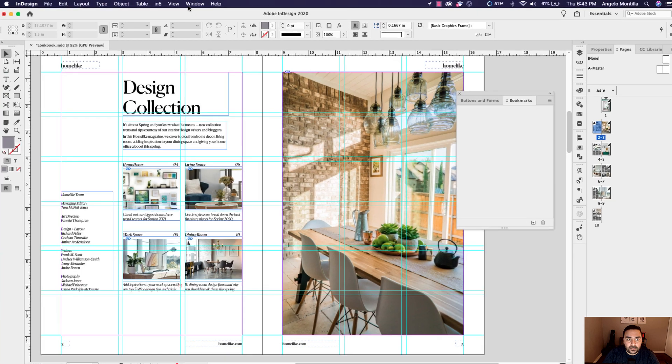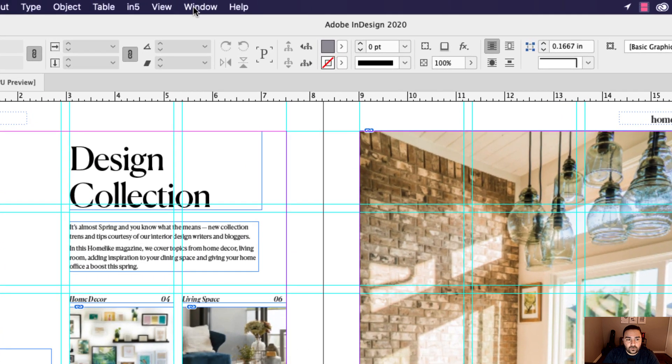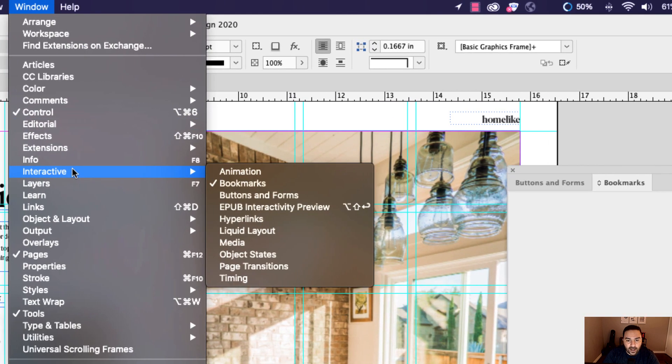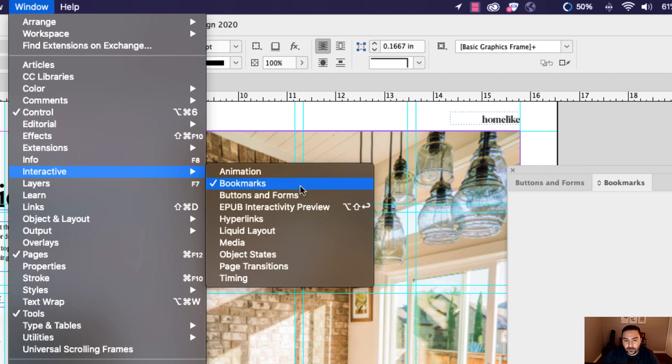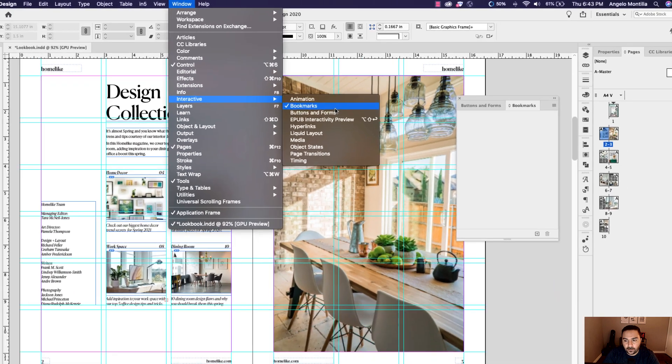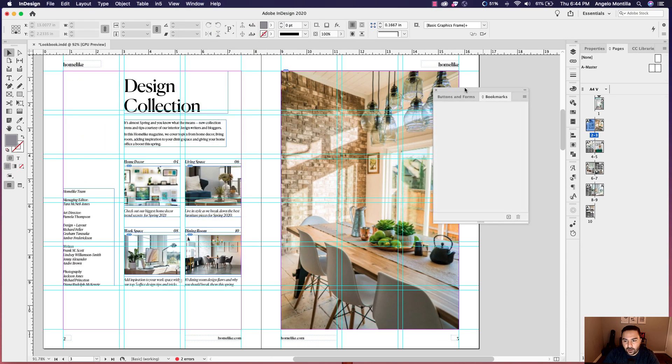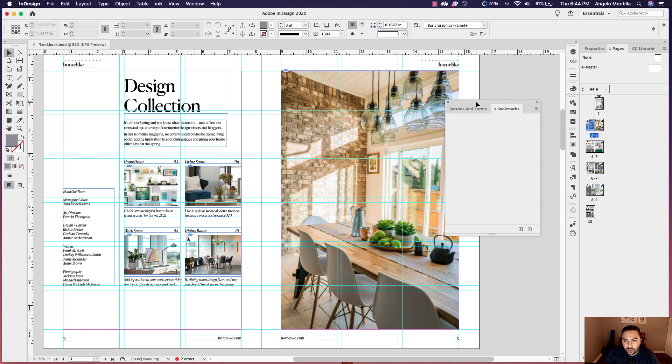To get to those two panels, go up to window, interactive, bookmarks, and then window, interactive, buttons and forms. They're in the same area and one is above the other. So open both those up, tear them off in another window like I've done here. And let's start with bookmarks first.